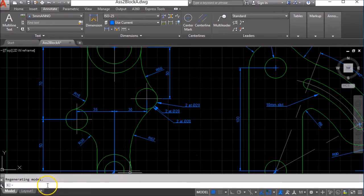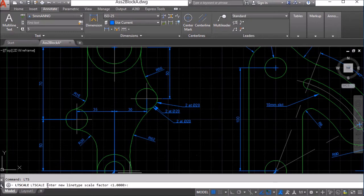On the command line I'm going to type in LTS and press enter. The current line type scale factor is 1.